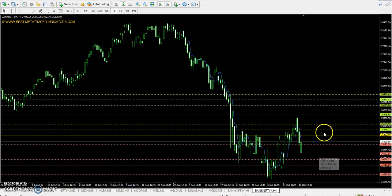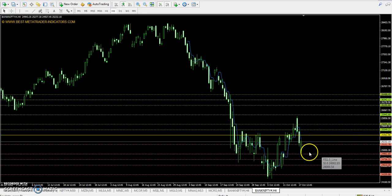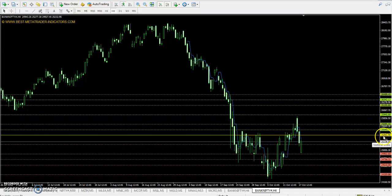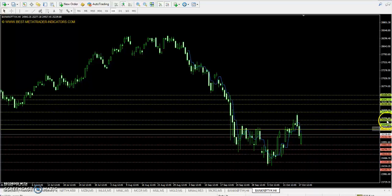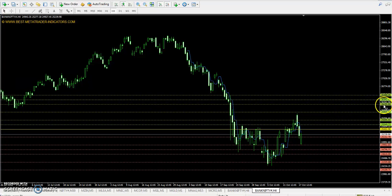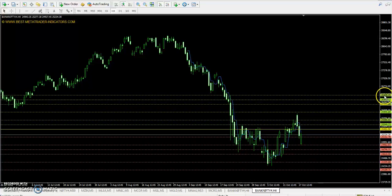The Bank Nifty pivot point is at 5420. The 1st resistance is 25695, 2nd resistance is 26195, and the 3rd resistance is 26488.